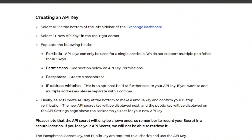These are the steps on how you can create an API key in Coinbase. First, select the API in the bottom left corner or sidebar of the exchange dashboard. Then select New API Key in Coinbase, and populate the following fields. These fields will come from the information inside your TradingView account, like the portfolio permissions, passphrase, and the IP address whitelist.